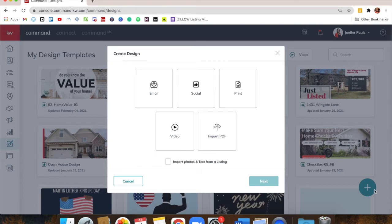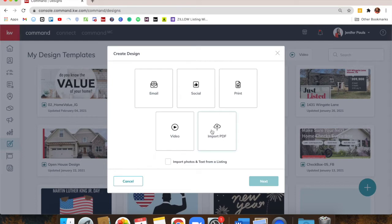Our main focus today will be social and print. They function the same way as far as how you edit them. Video will be built out more at some point in Command — right now there are neighborhood videos you can make, and you can also import a PDF and make it editable. If you had something used before in another system and had a good-quality PDF, you could upload it and most elements like text would become editable.